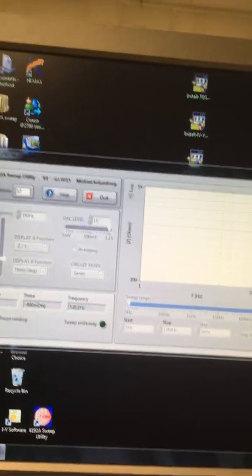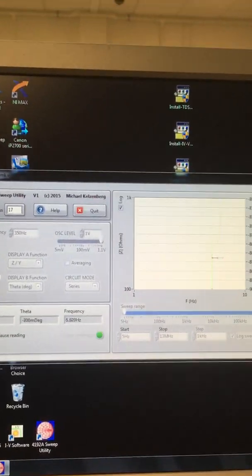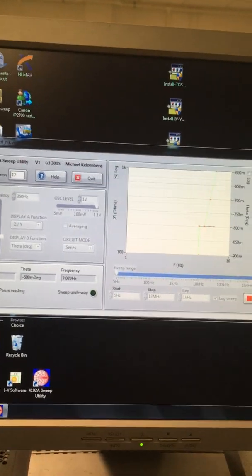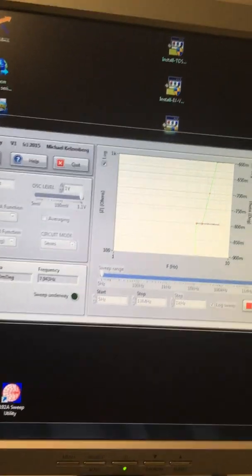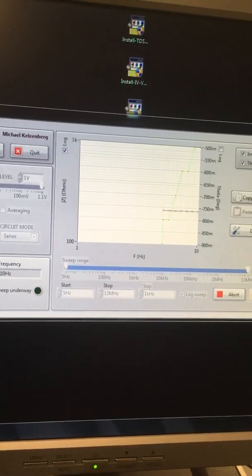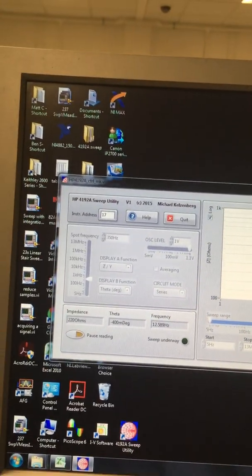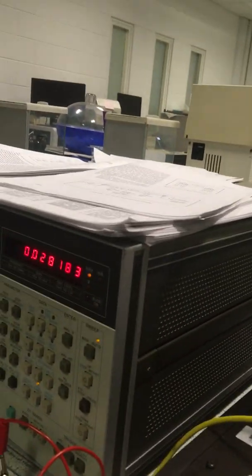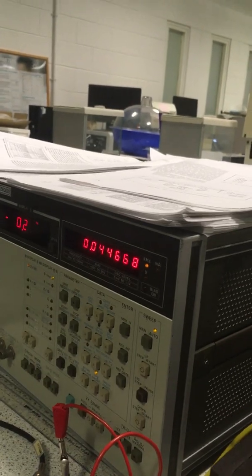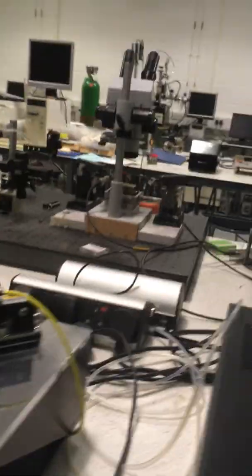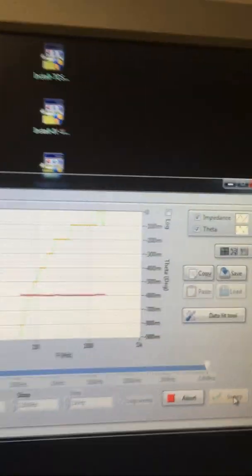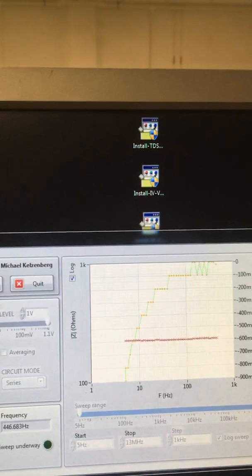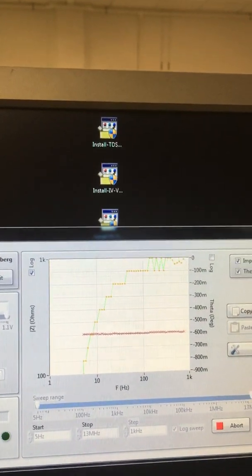And it should start sweeping on a log scale. You should see this doing something, sweeping through the different frequencies.